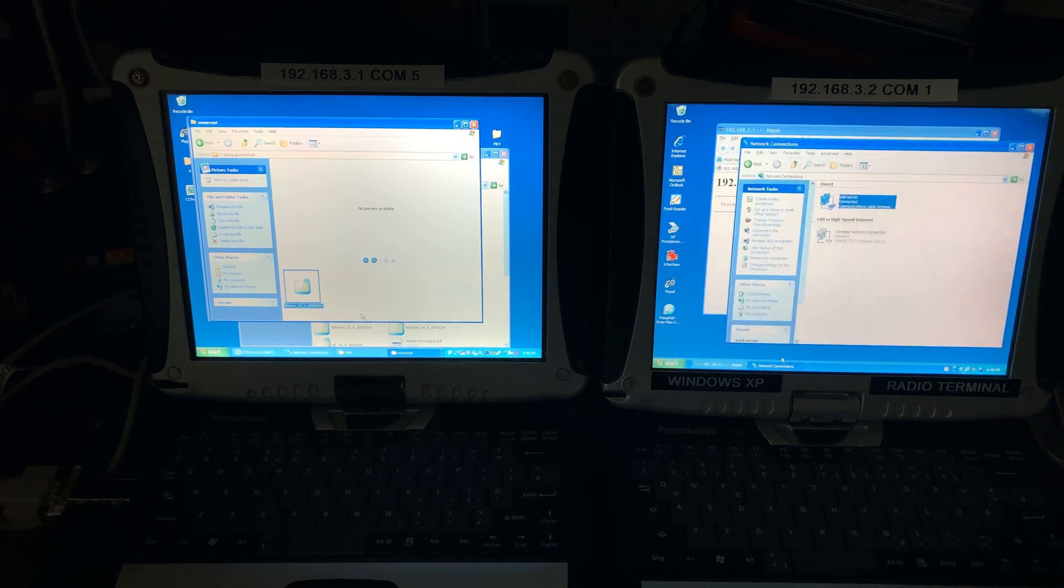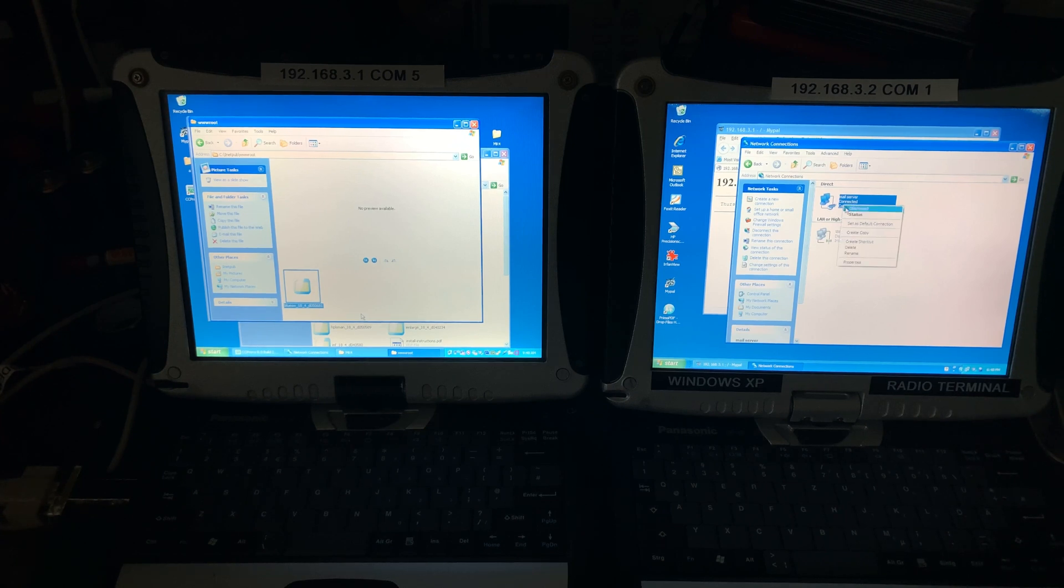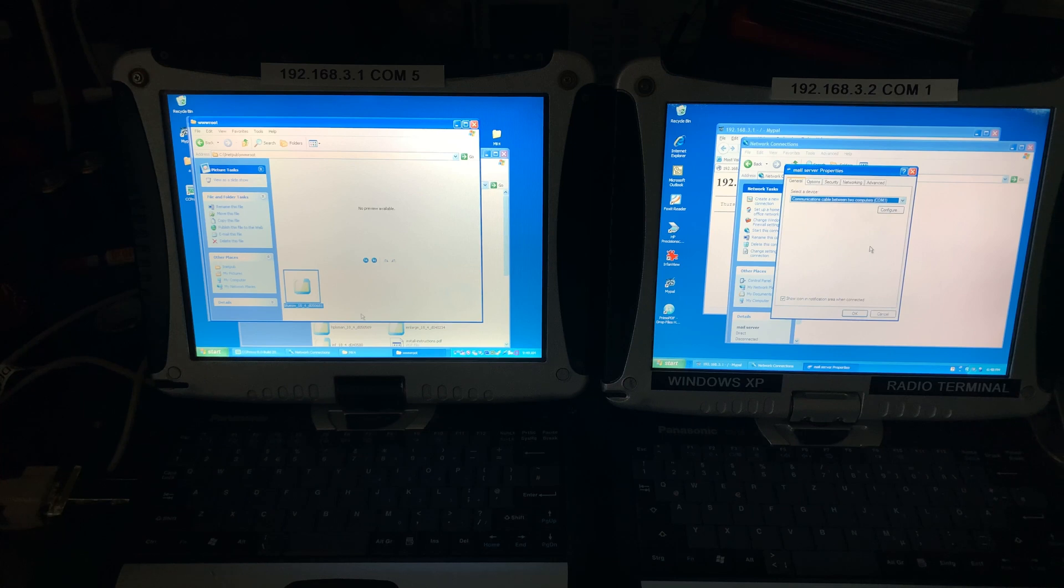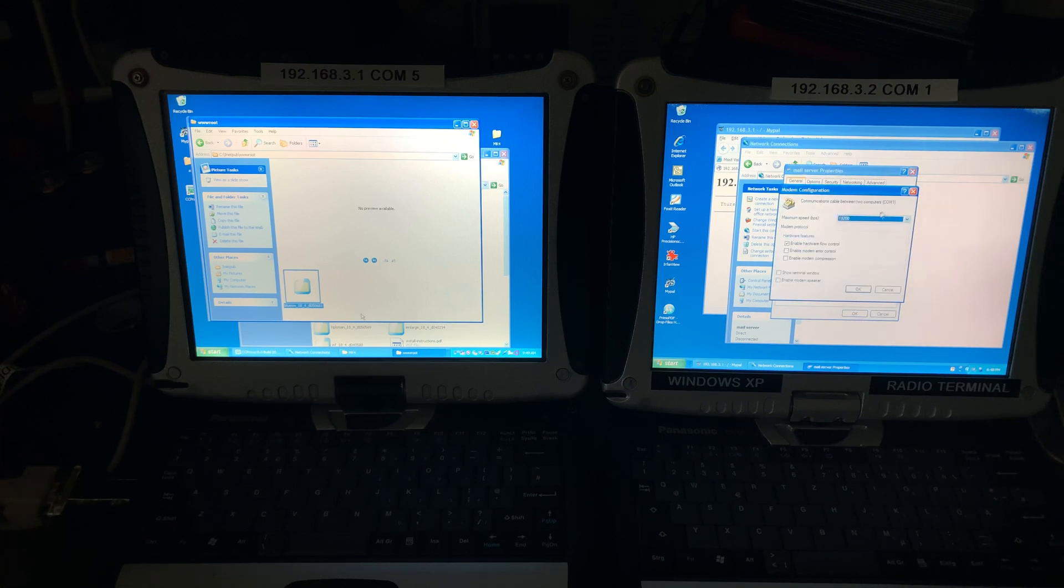Let's make it faster. So first disconnect. Go to properties, configure. And here we can select speed.